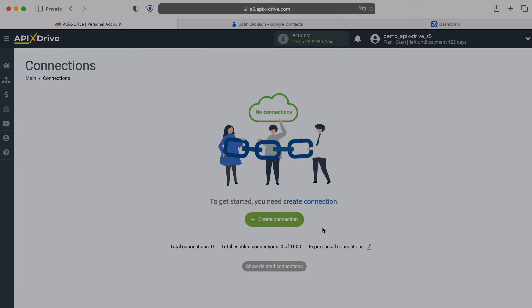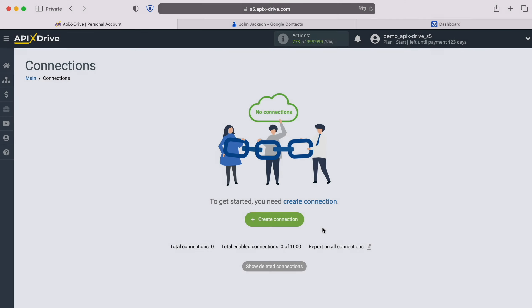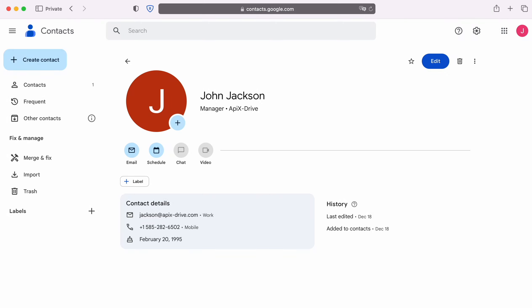Hello everyone, my name is John. Today I will tell you how to set up integration to transfer new contacts from Google Contacts to eSputnik. This is necessary to automatically transfer new contacts from Google Contacts to other systems.